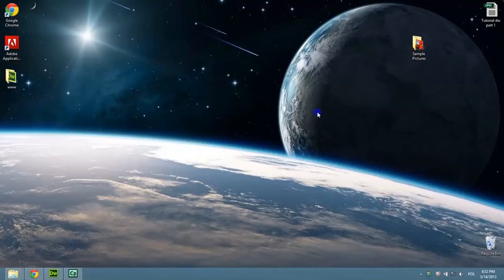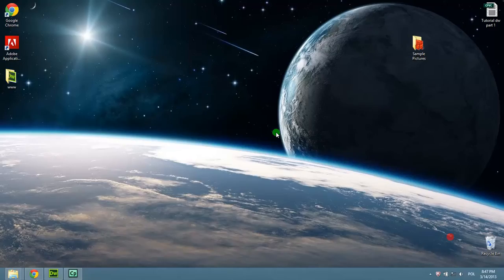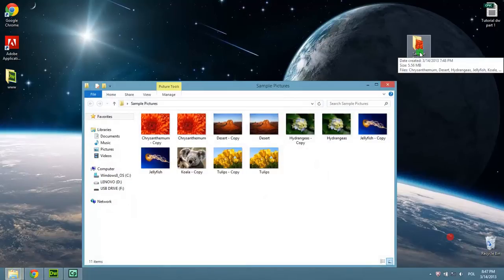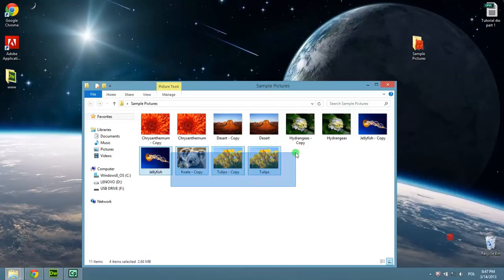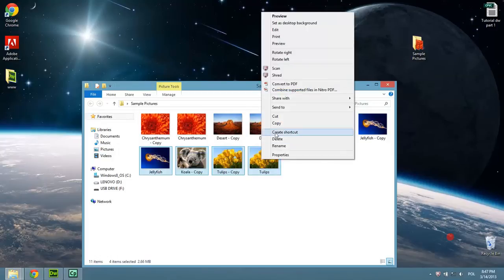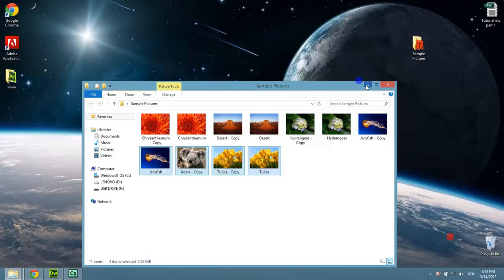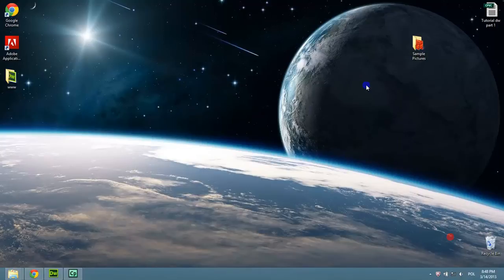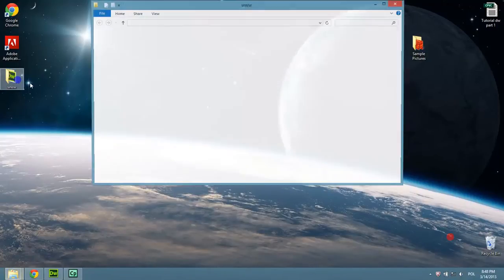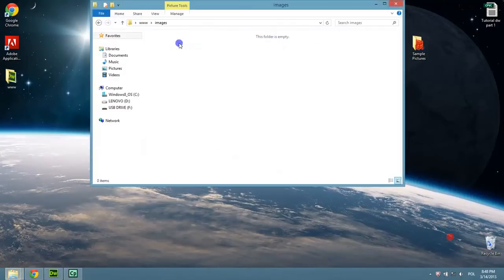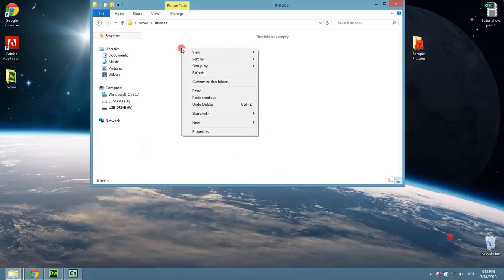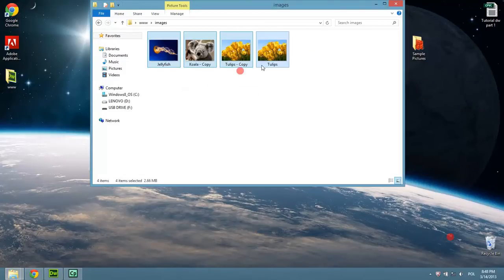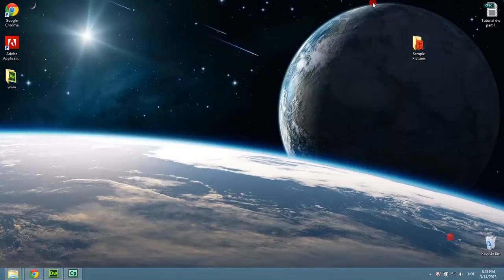Welcome to part 2. To add images, first I will select the images which I want to add into my website, and I will place them into the images folder. Now I will open Dreamweaver.